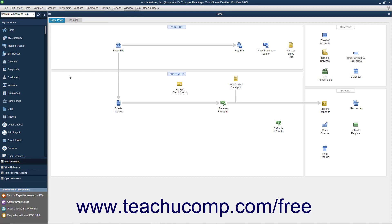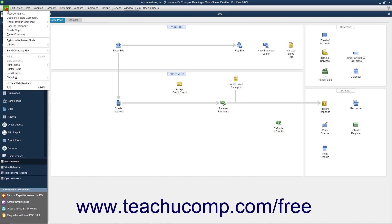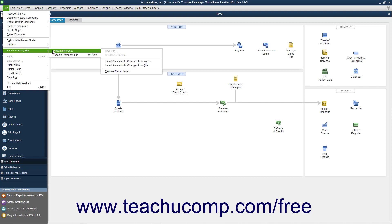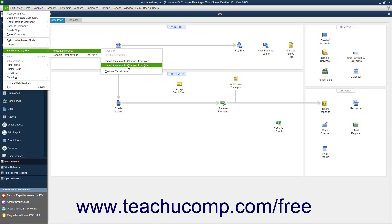Then select File, Send Company File, Accountant's Copy, Import Accountant's Changes from File from the menu bar.